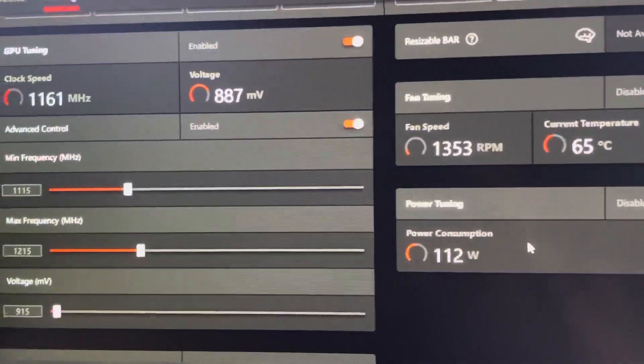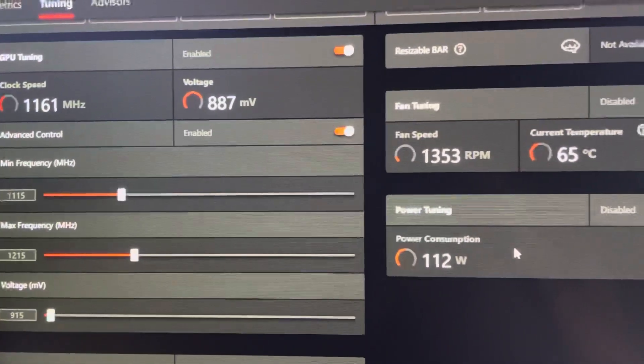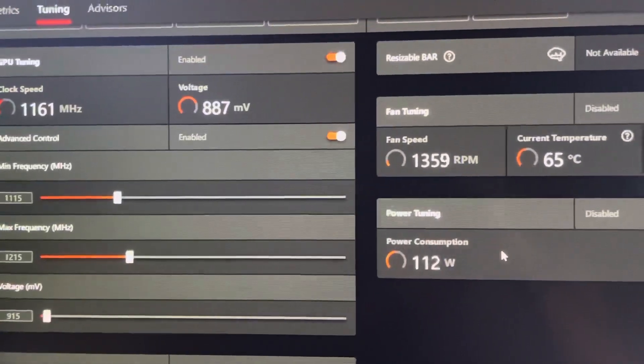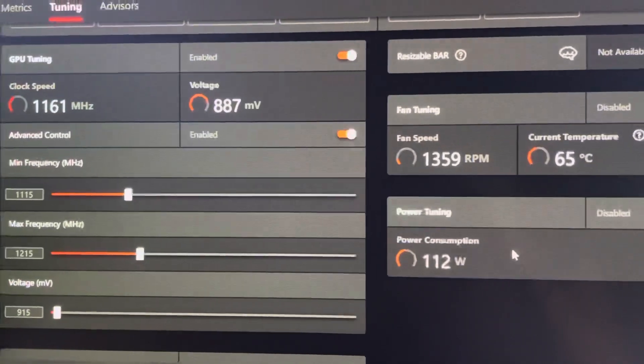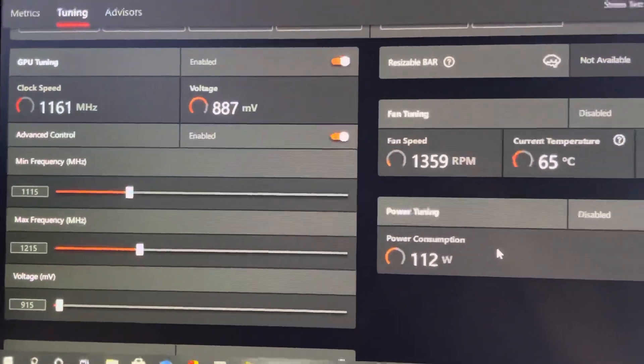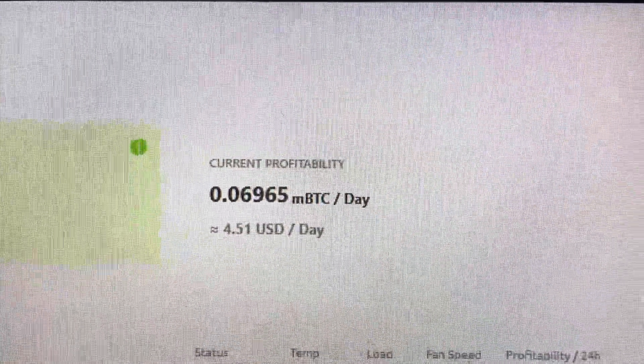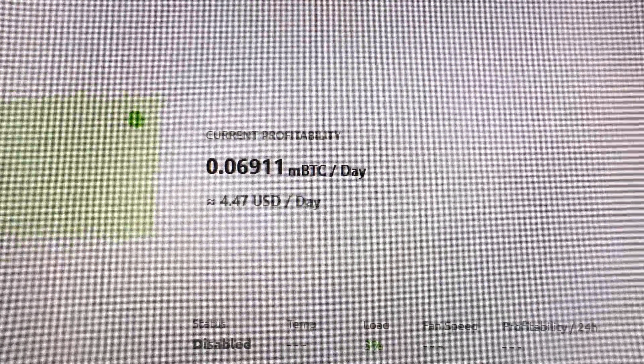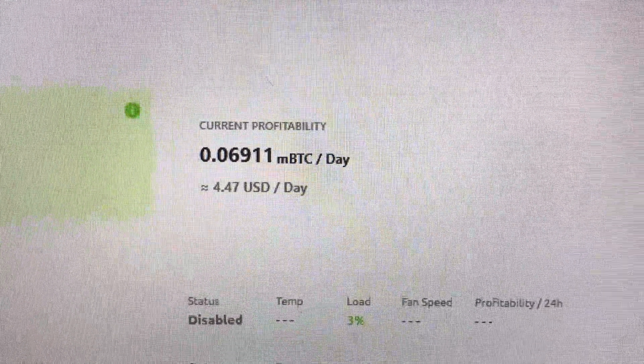Screenshot, do whatever you need to do, but if you have a 6700 XT you should definitely be doing this to get 50 megahash and a current profitability of $4.51 USD a day in NiceHash. This was just a quick update for you guys.